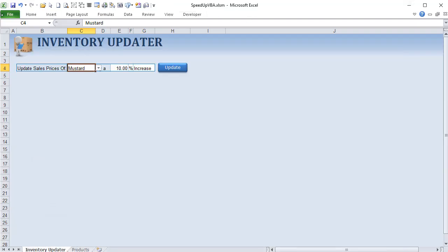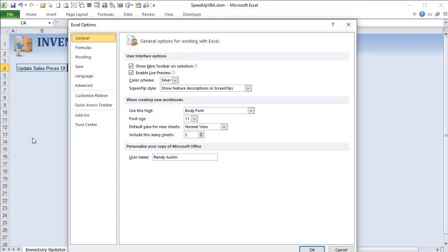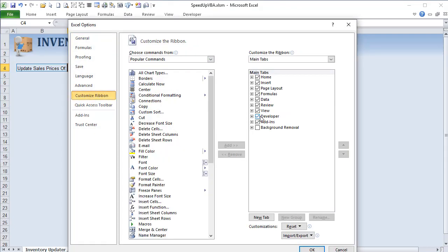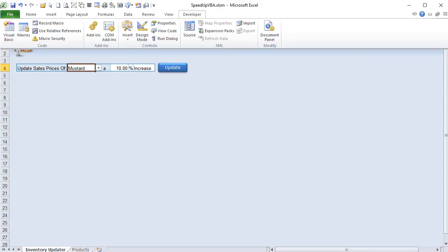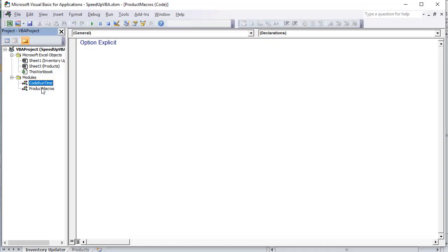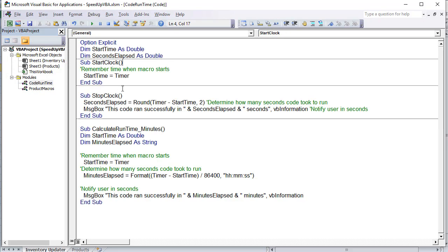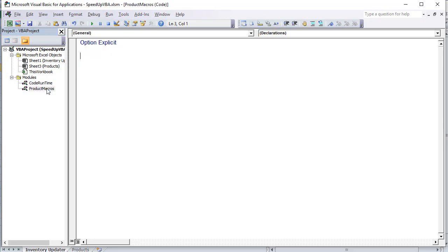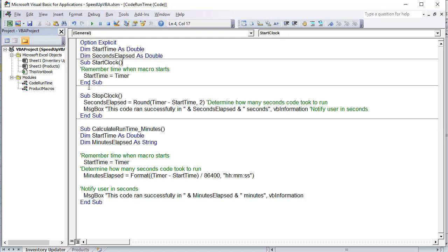If you don't have the Developer tab open, go into Options and in the Customize Ribbon make sure the Developer tab is selected. I've got some brand new macros we'll be creating, plus some existing macros to help us time the code. I want to know exactly how many seconds it takes to run, so we'll use macros called StartClock and StopClock — they start a timer, stop it, and display the elapsed seconds.